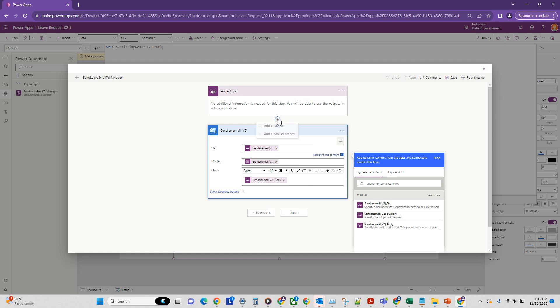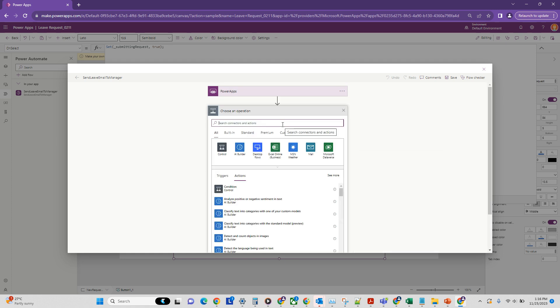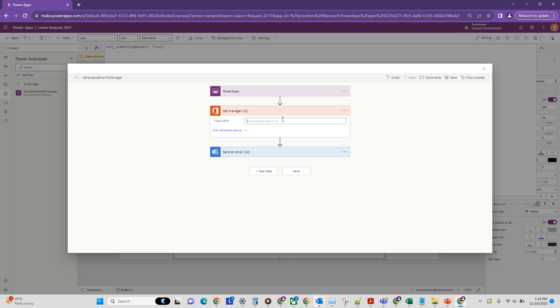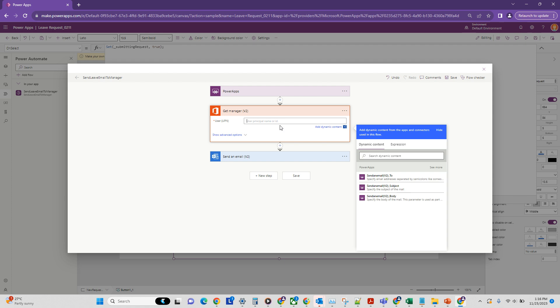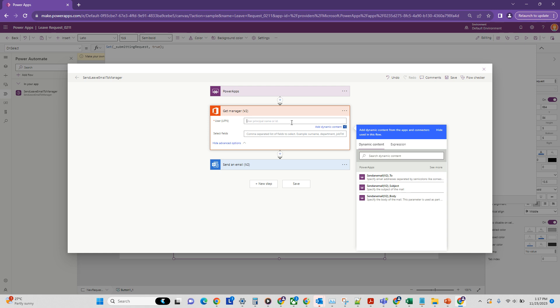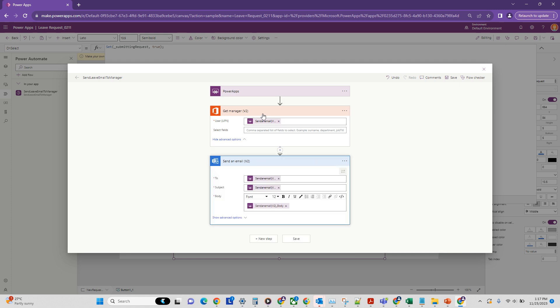And one more thing we need to do is we need to basically get the manager of user so that we can get their emails and send it to them as well. All right, so that's the action we are looking for, getManager. And in the manager, you need to provide user principal name. Now this is basically the user email. So we know that we're already getting this user email from our Power Apps parameter. So we can put in this here.